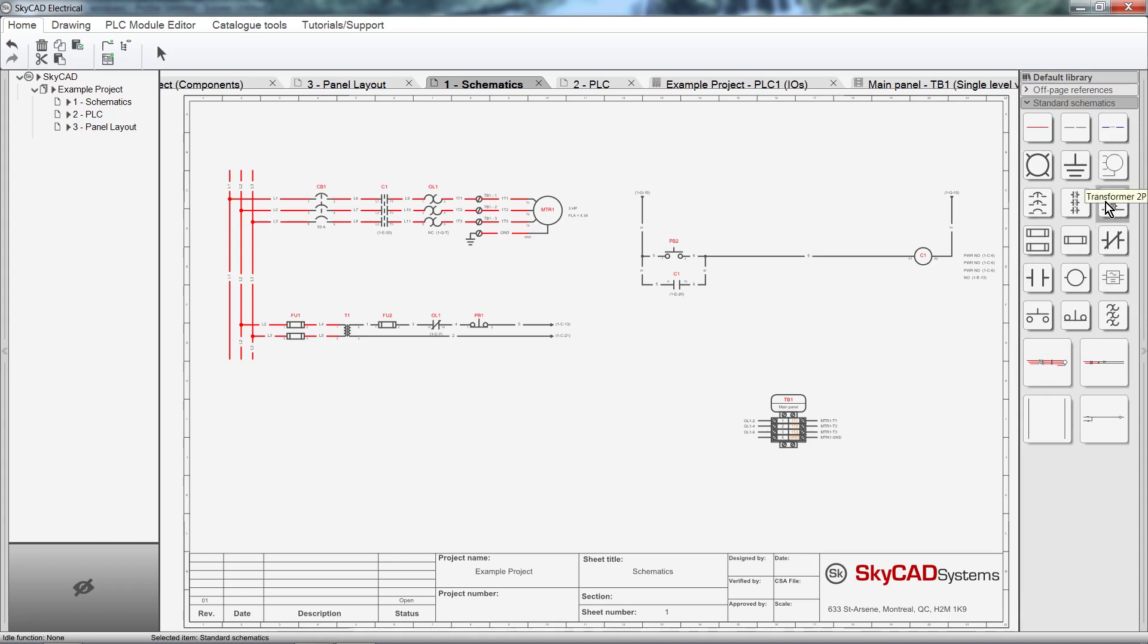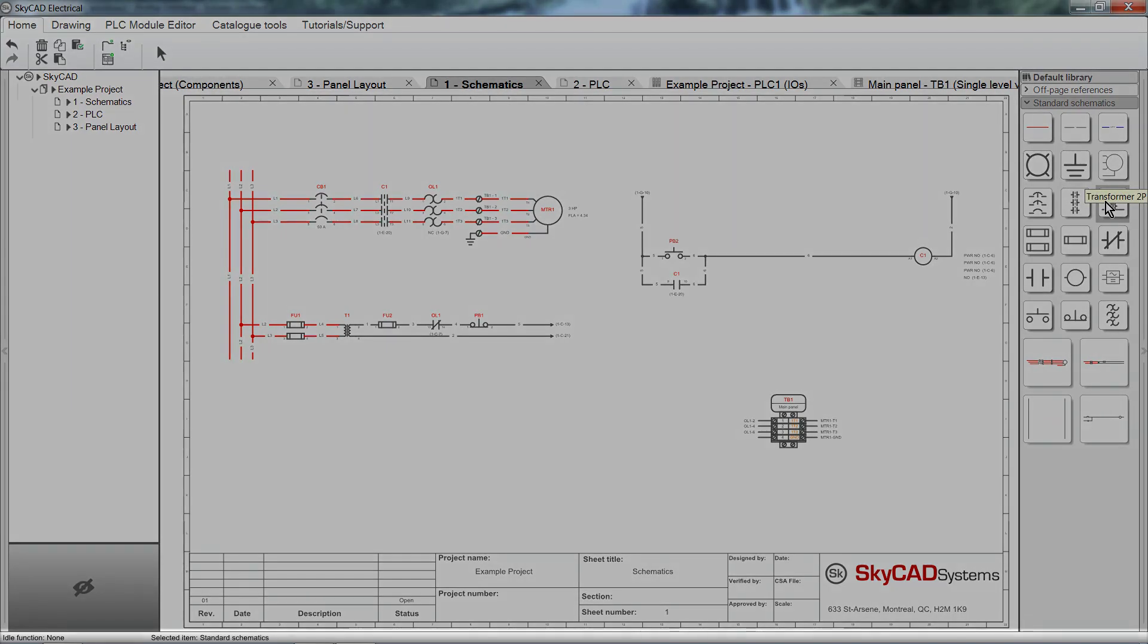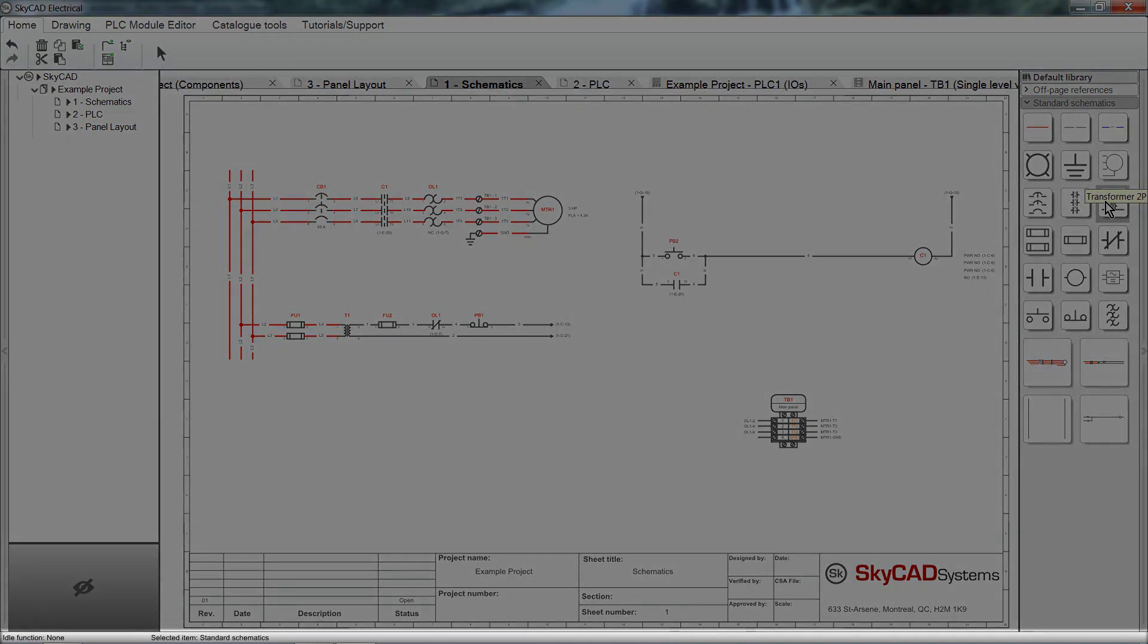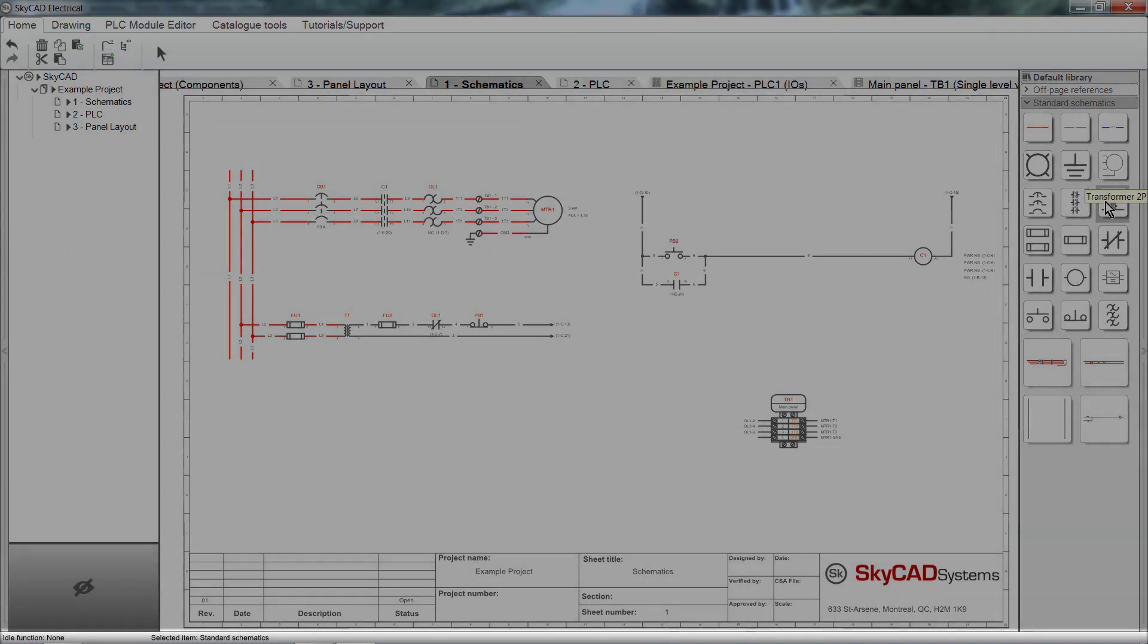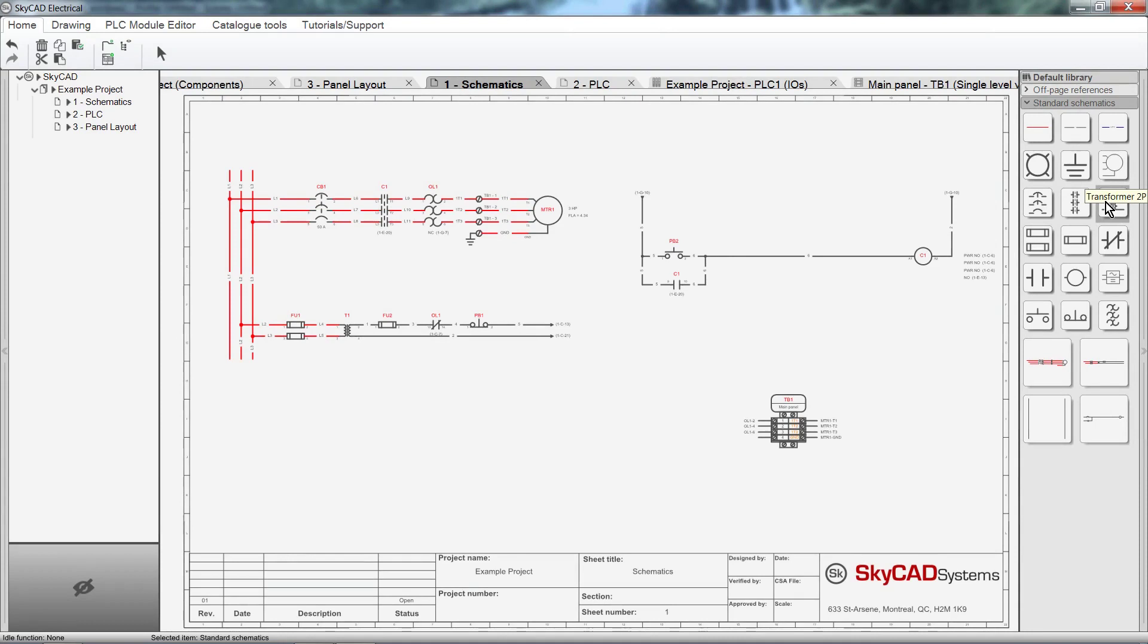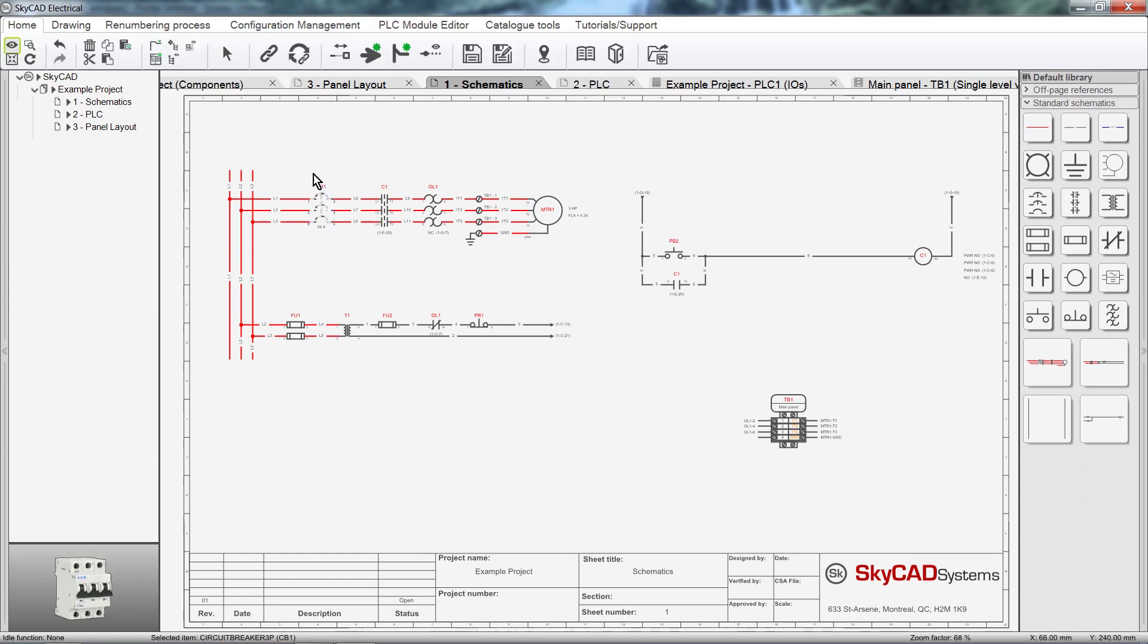Idle Function lets you know which function or command you currently have selected. Selected Item tells you which item you have selected.